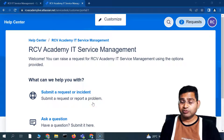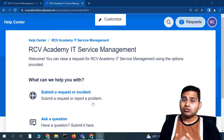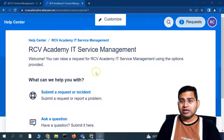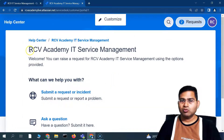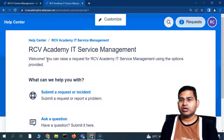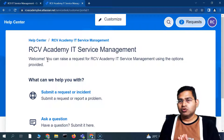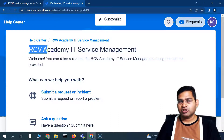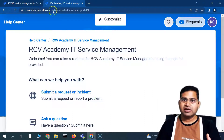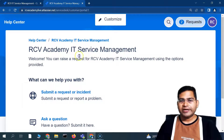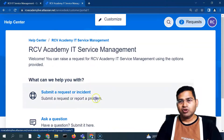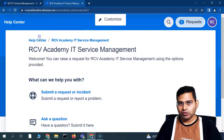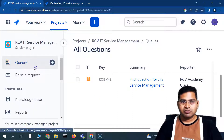Welcome back. In this Jira Service Management tutorial, I'm going to discuss the service portal or help center and how we can customize it. This is basically the default view of your portal that customers will see. If you want to customize it — add a logo, or be very specific about what the customer sees — you can go ahead and customize it from the project settings.